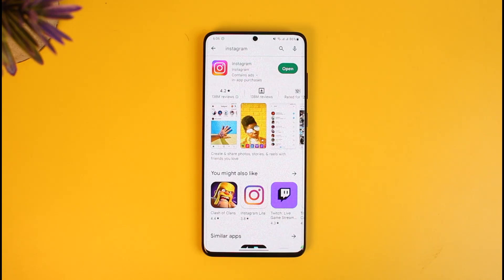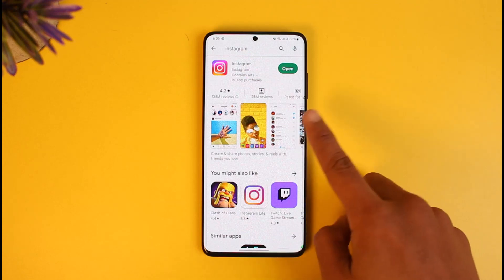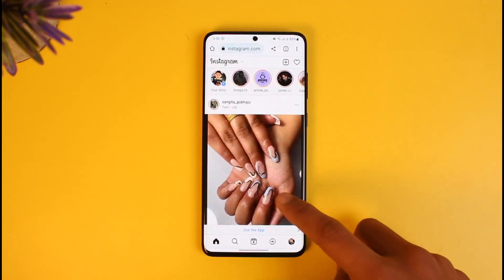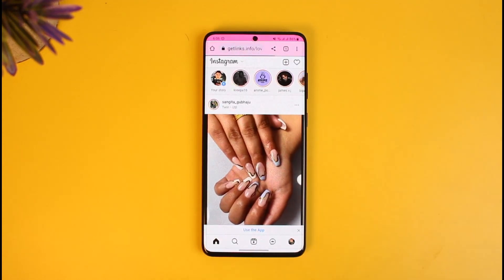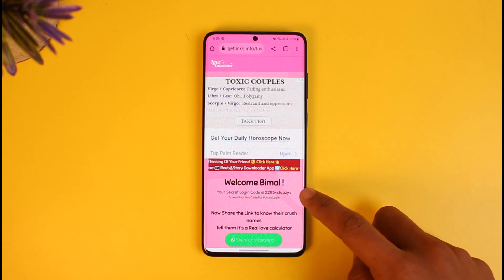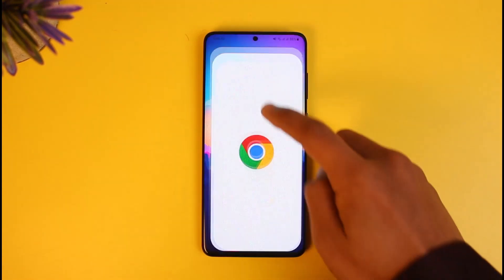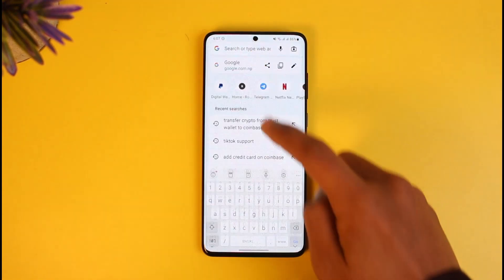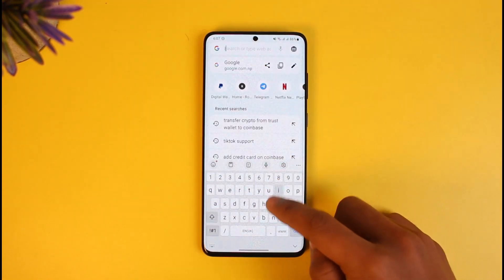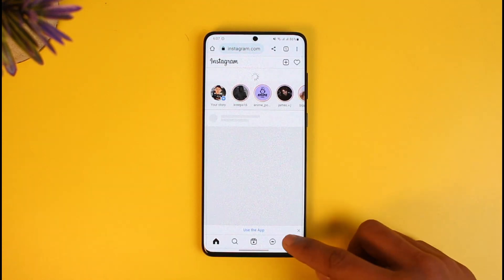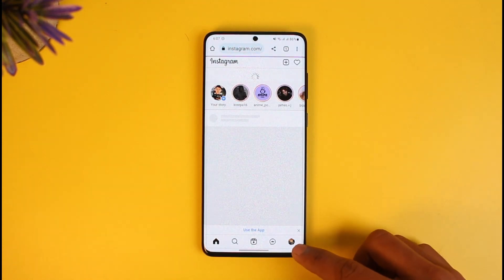It is actually still possible to deactivate your account, but we won't use the application this time. What we will do is use our browser and go to instagram.com. I'll make sure to drop a link down below as well.